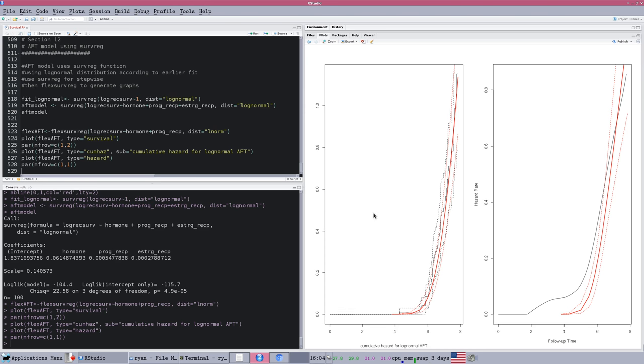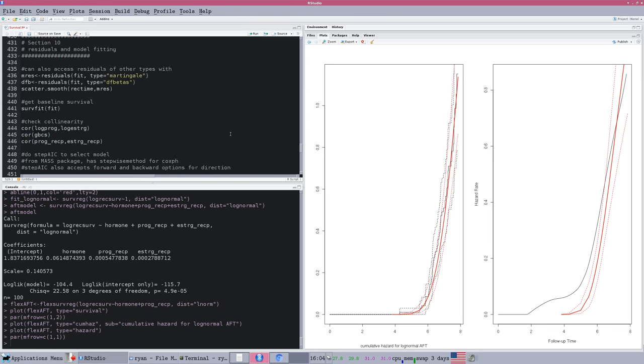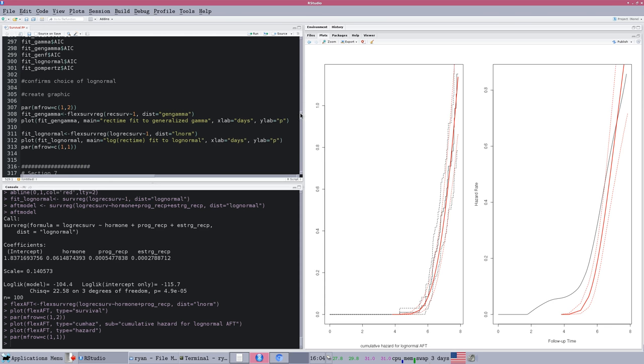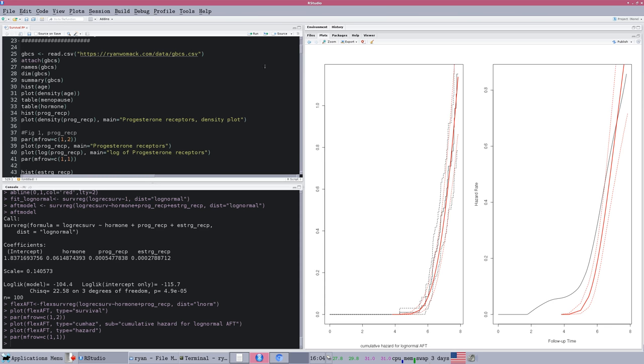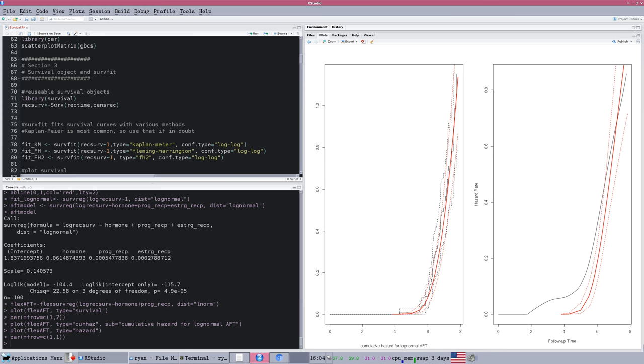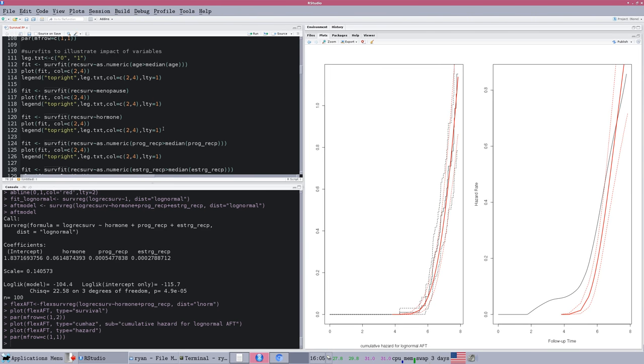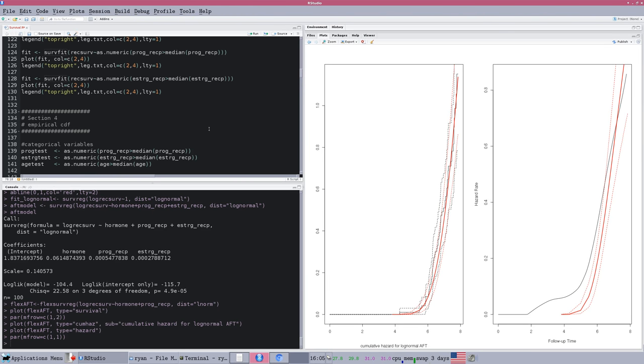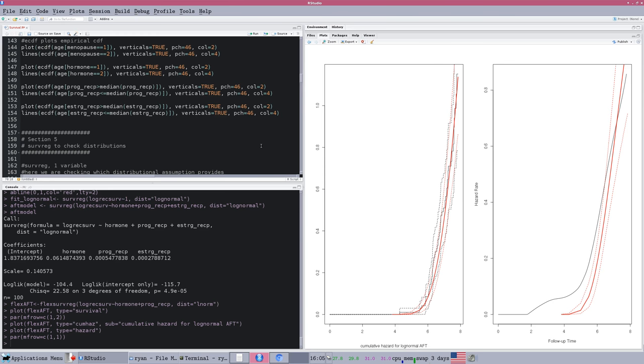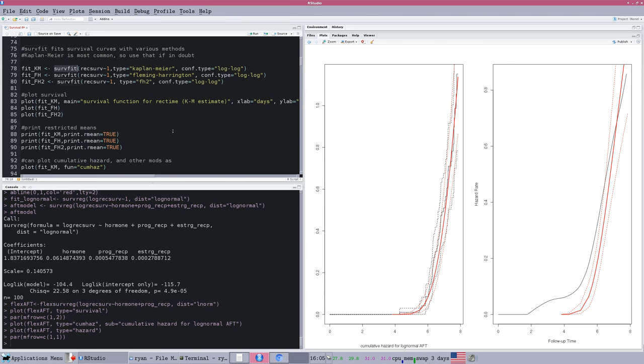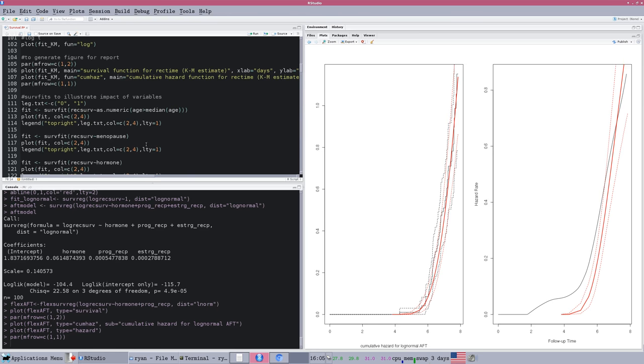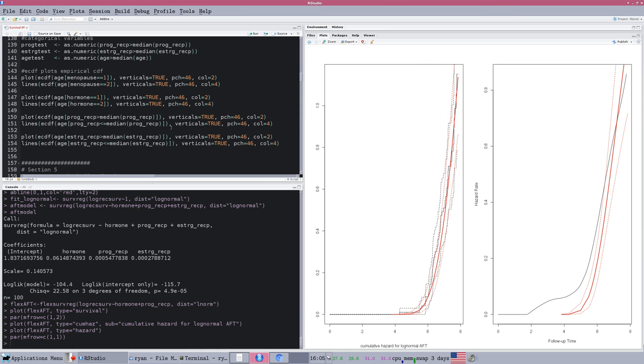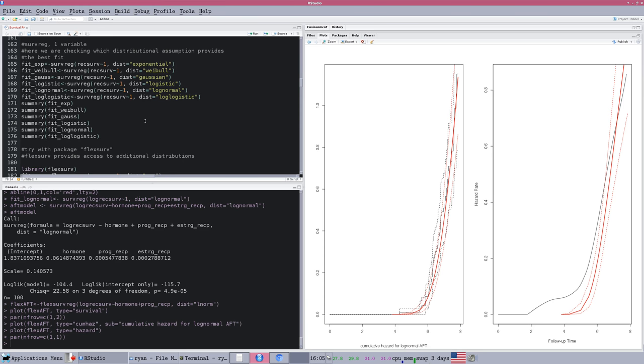And this is basically it. Just to review, the main things that are different are setting up the survival object. We can do all kinds of analysis, looking at differentials between those curves, looking at residuals once we fit a regression. But as long as we have created the survival object and applied the survfit function, those are the main first steps.